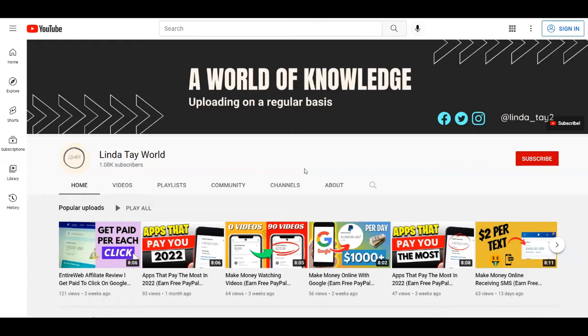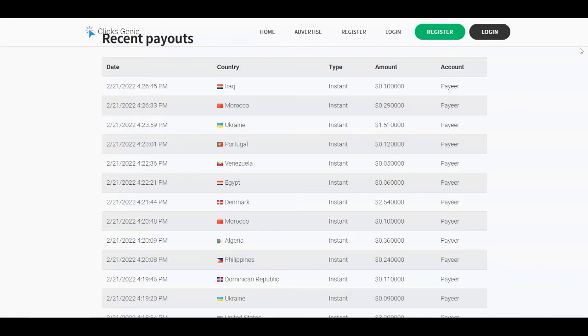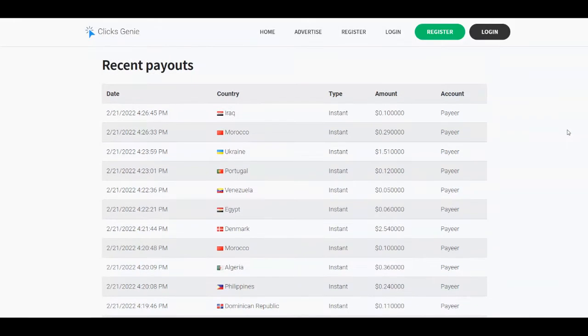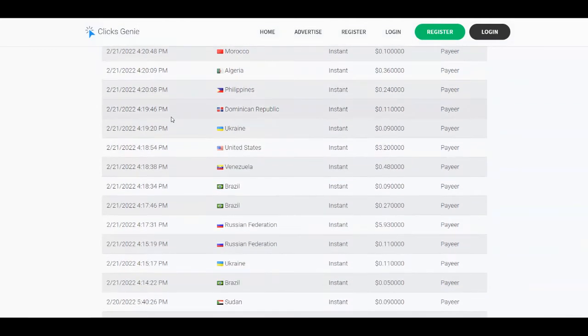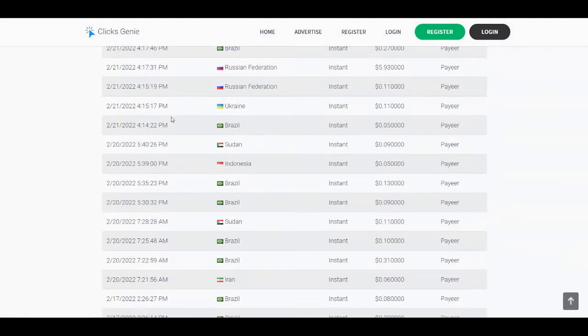The very first step is to come over to the first platform for today. I'm going to give you some platforms so you can combine them to maximize your results. The very first one is called ClixGenie at ClixGenie.com. I'm over at their payment proofs right here to show you that this is actually legit and it's going to get you paid.